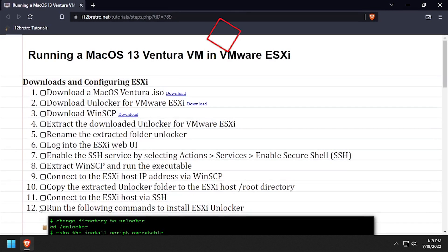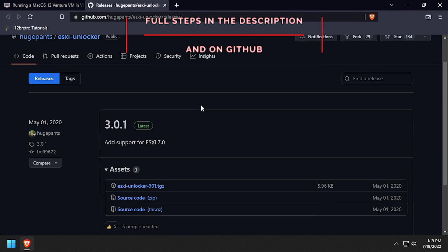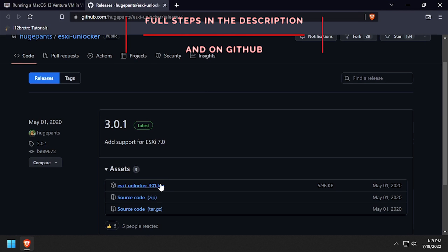Hey everybody, it's iWantToBeRetro. Today we're going to take a look at running a macOS 13 Ventura VM in ESXi.